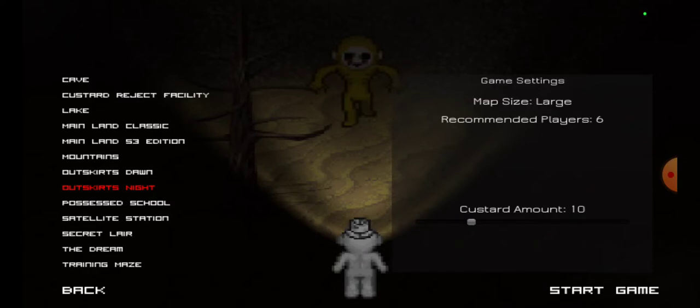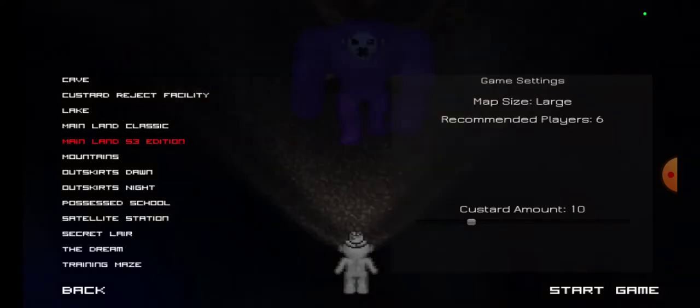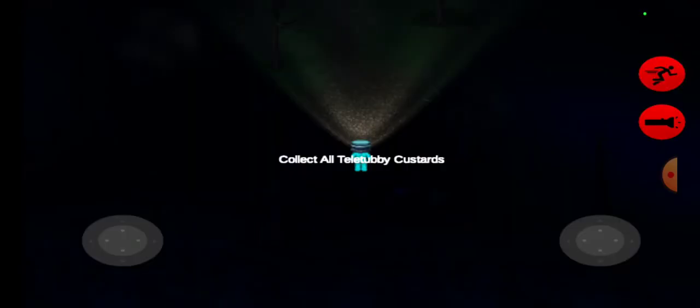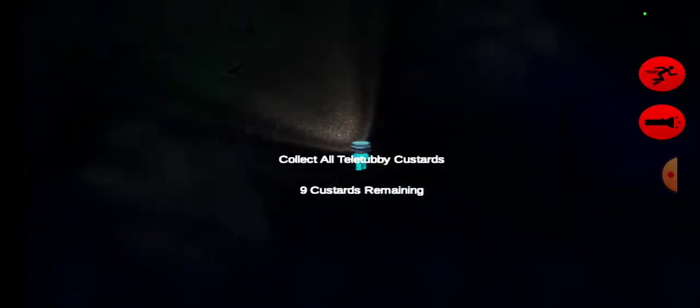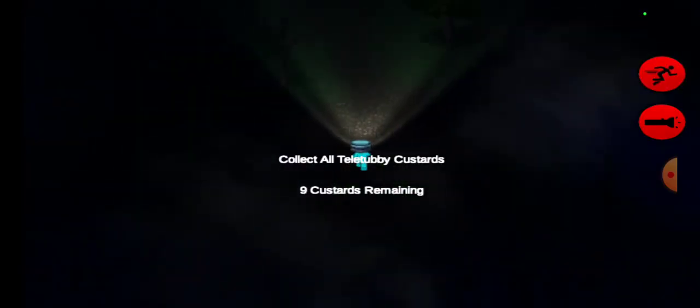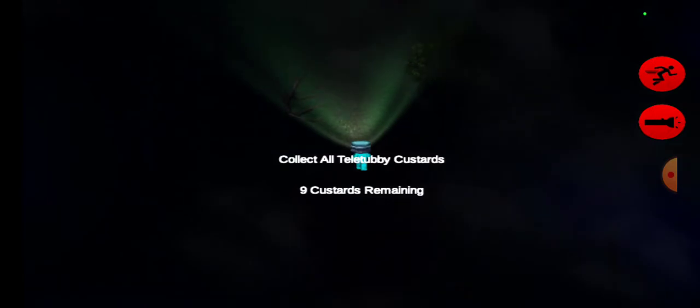I've done this one multiple times. A different one. I'm gonna keep it ten custards because it's a large map. Oh, there's a custard right next to me.